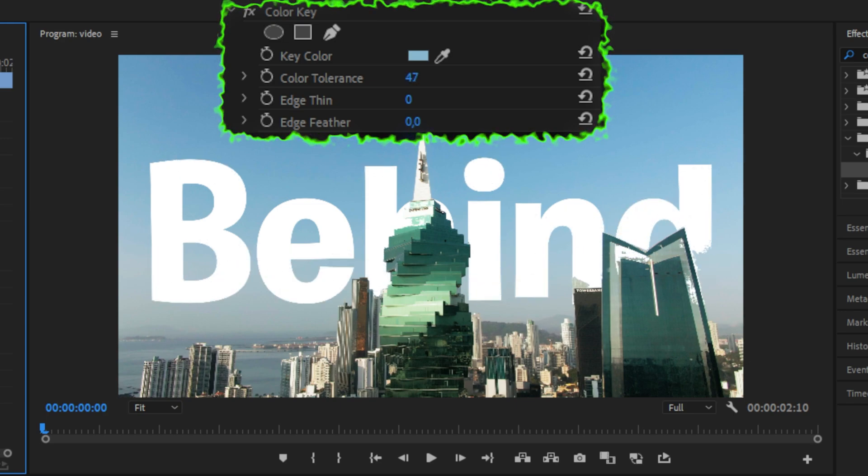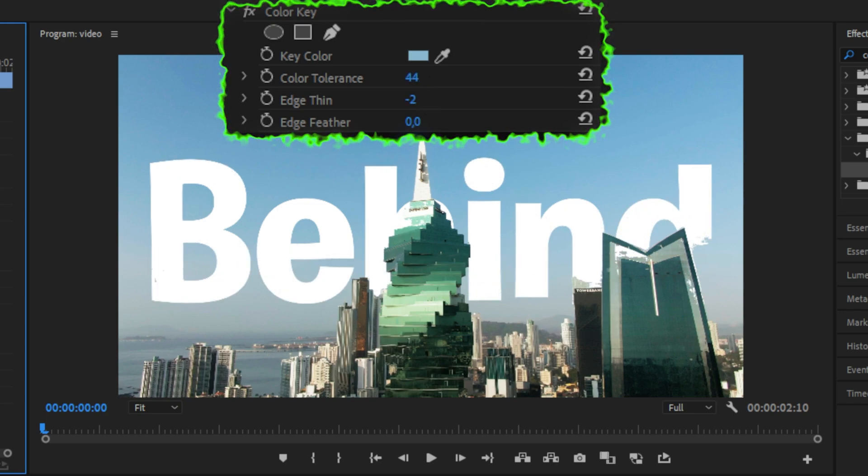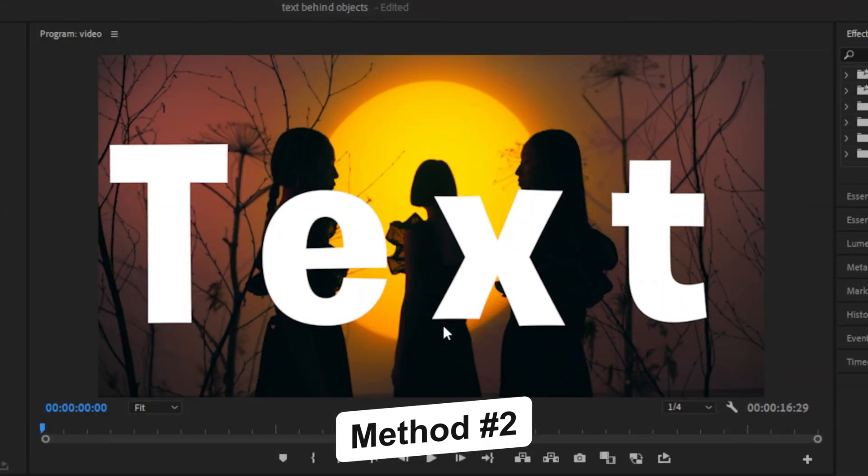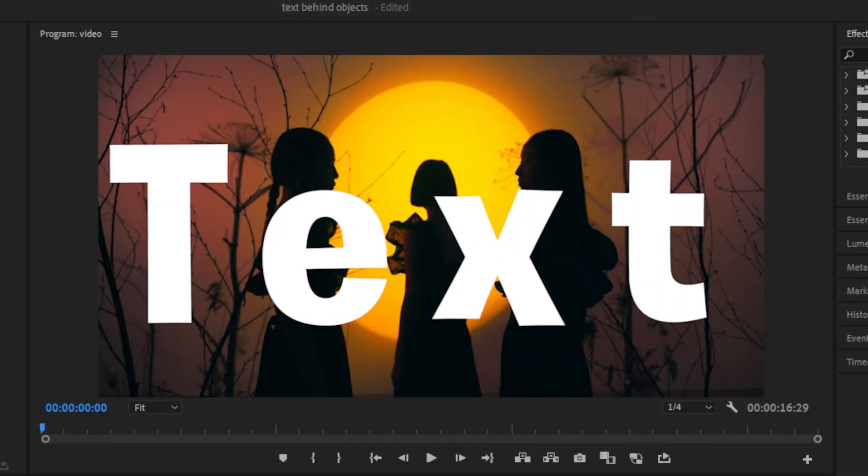But as you can see, this might not be the best method. But there are still two methods left that we can use. Now the second method works really good if you have a dark background like this.